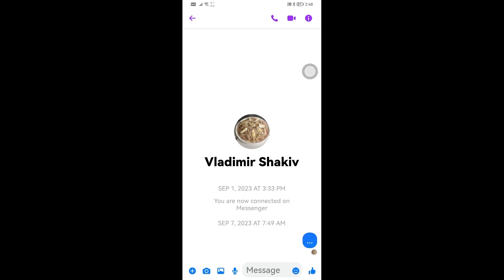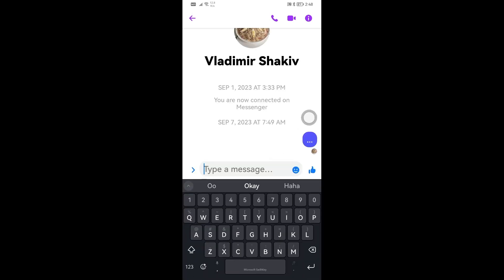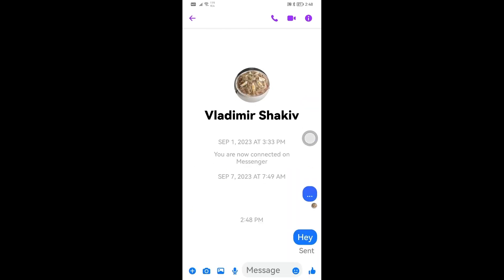In this video I'm going to show you how to delete all messages on Messenger for both sides. Let's go ahead and open, say for example, this message here for this particular person. We're going to tap the message and type 'hey' and then click send.